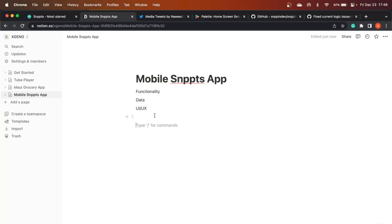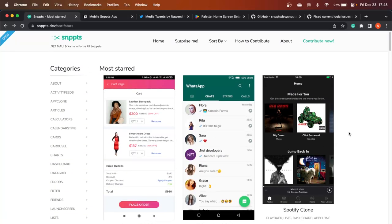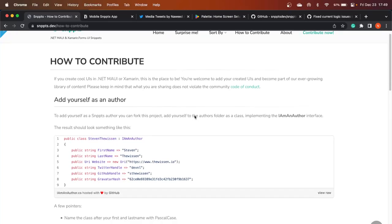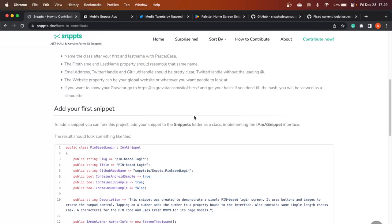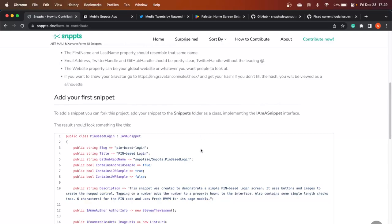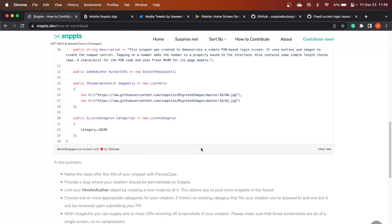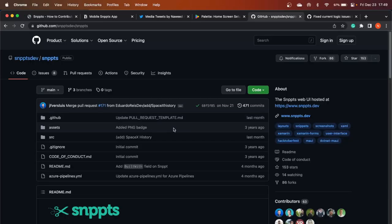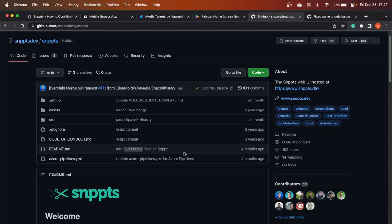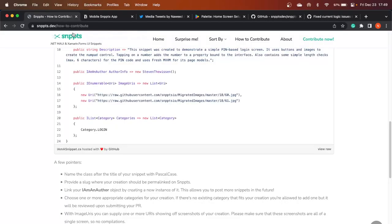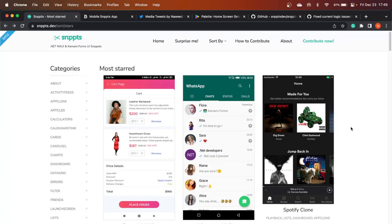Let's talk about data. For this application to work, we need to have the data from snippets.dev. The developers of this project have specified step-by-step instructions on how to add yourself as an author and add your project details as a snippet — you submit it as a PR to their GitHub repo at github.com/snippets-dev/snippets. Once approved, it is displayed automatically on the website. All this information is currently available in that repo.